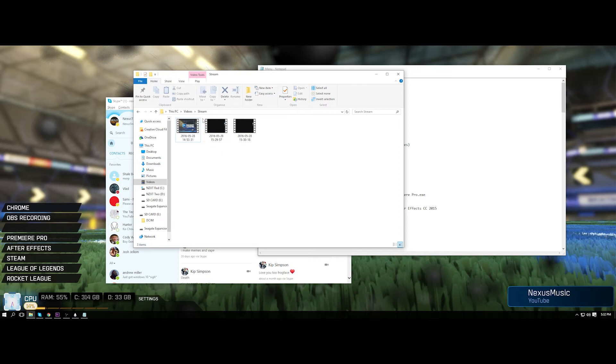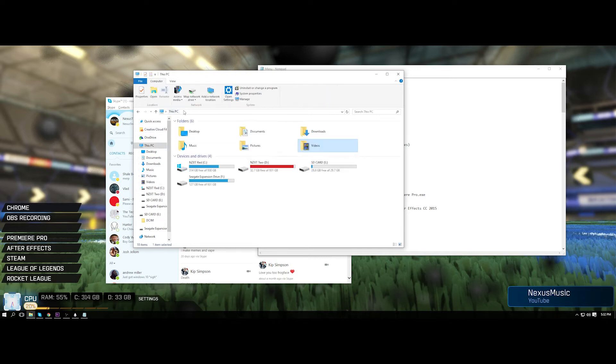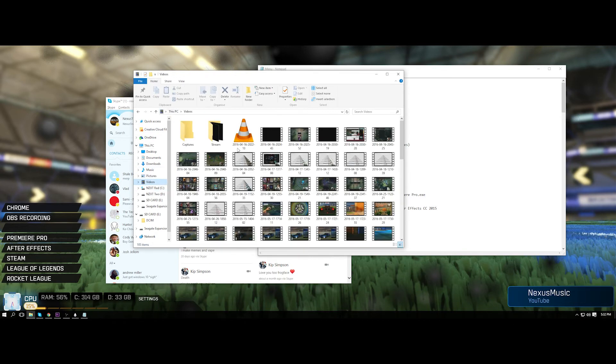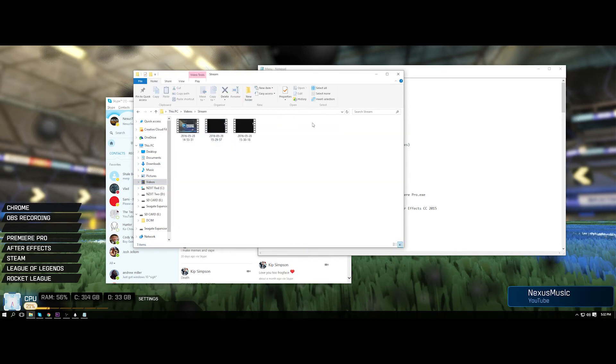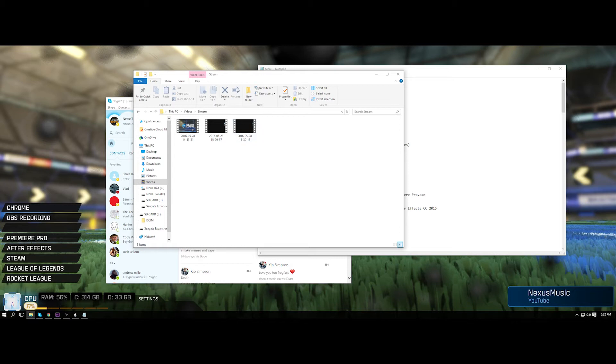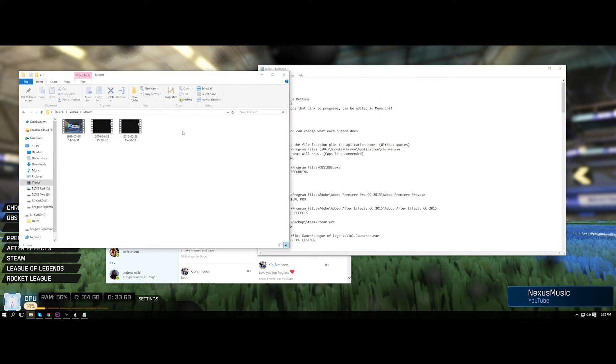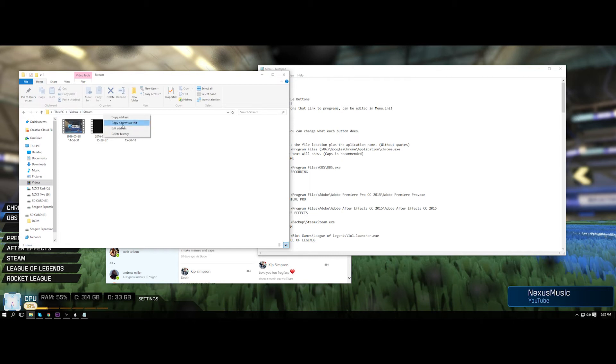Say I wanted it to link to videos and then my stream highlights. So what I do is I just go to it. So I go to this PC videos stream, so this is where I want it to lead to. And then I right click up here on the location bar and copy address as text.